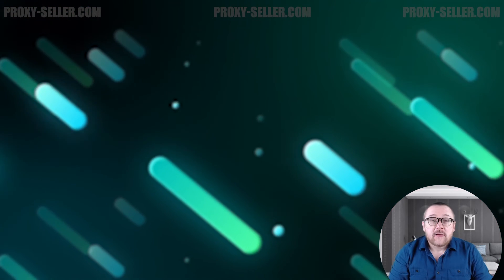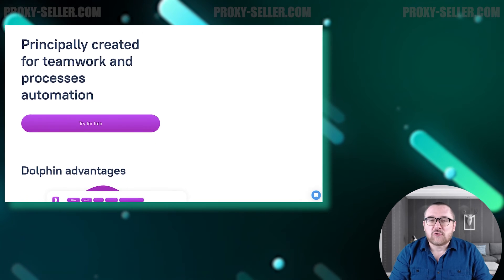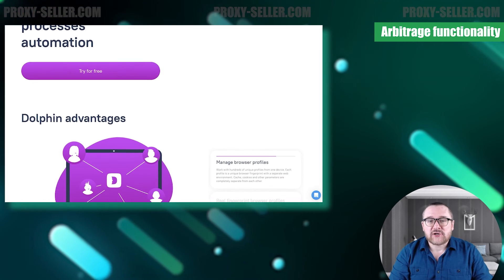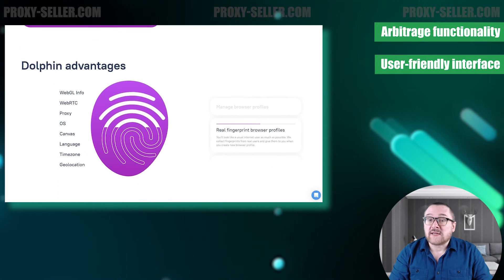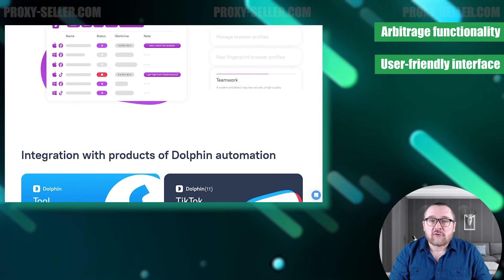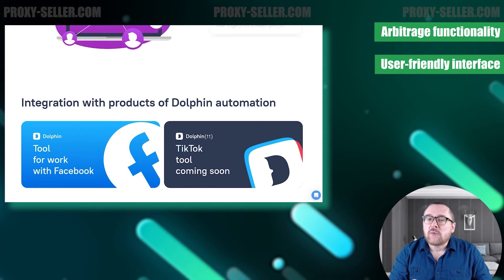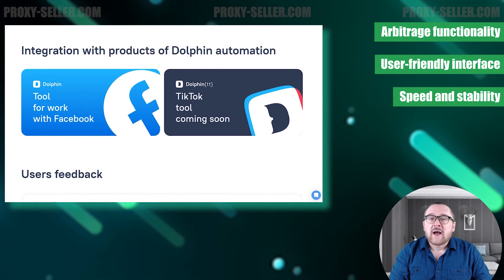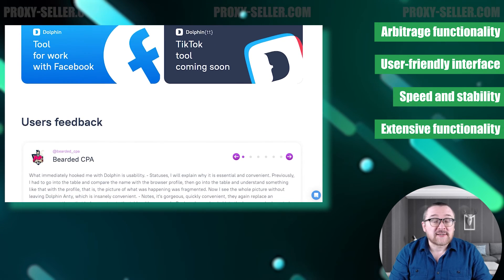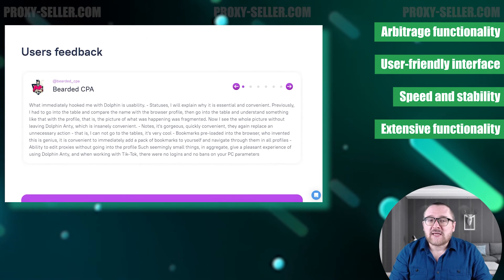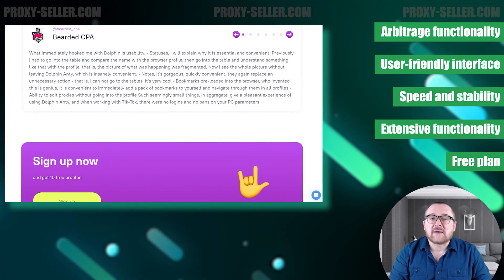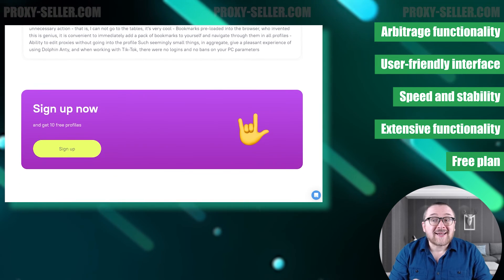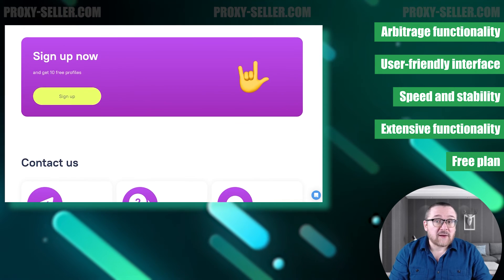Based on reviews, Dolphin Anti is considered an excellent tool for traffic arbitrage and task automation. It has a user-friendly interface that combines all the features in one bar, eliminating the need to navigate through multiple pages. Users also appreciate its speed and stability. Additionally, it offers a wide range of functions not found in every anti-detect browser. Dolphin Anti provides pricing plans for any number of profiles and users. Moreover, users can test the functionality for free before making a purchase.